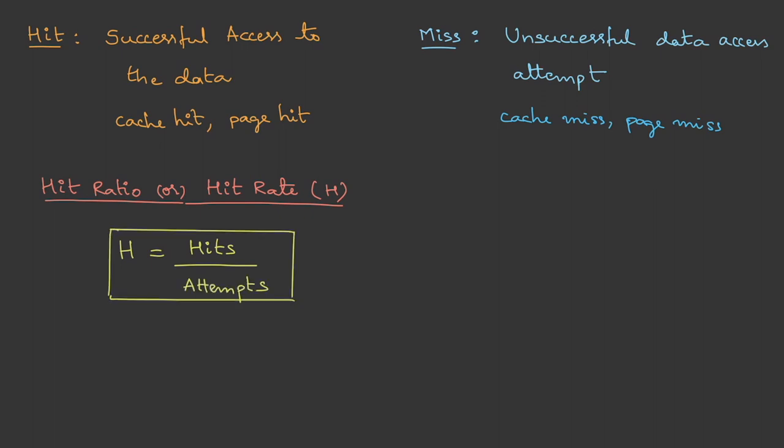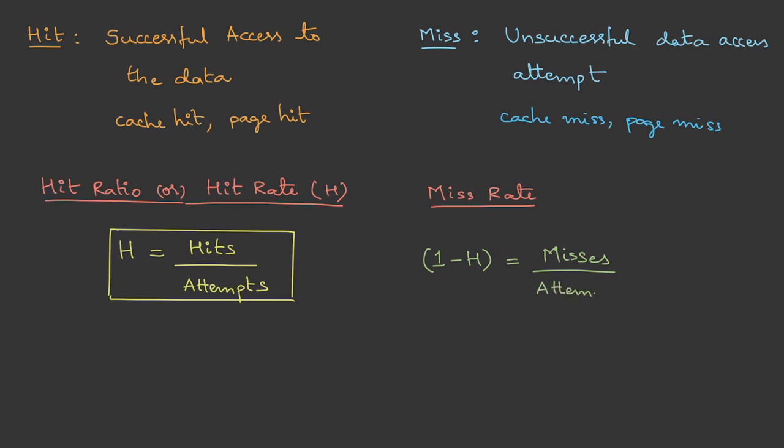On similar lines, we can also define miss ratio or miss rate. For this, I will use the symbol 1 minus h. This is the number of misses upon the total attempts.